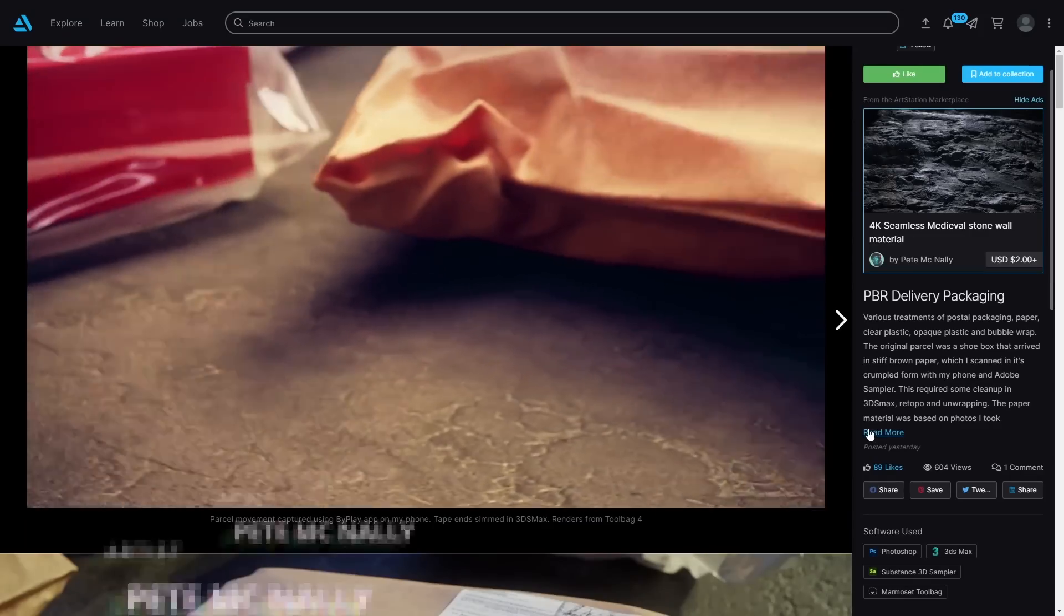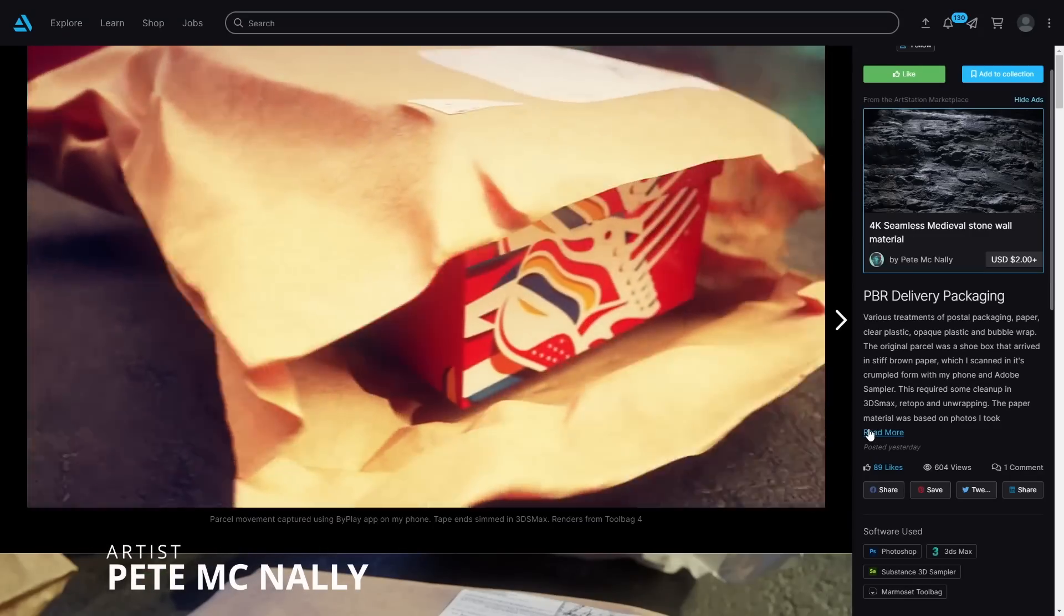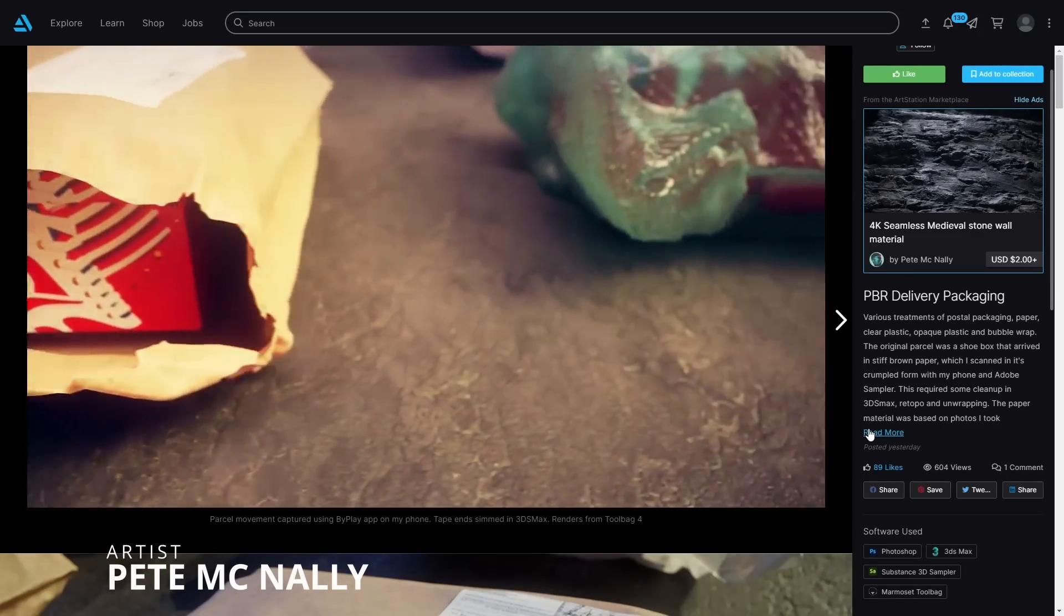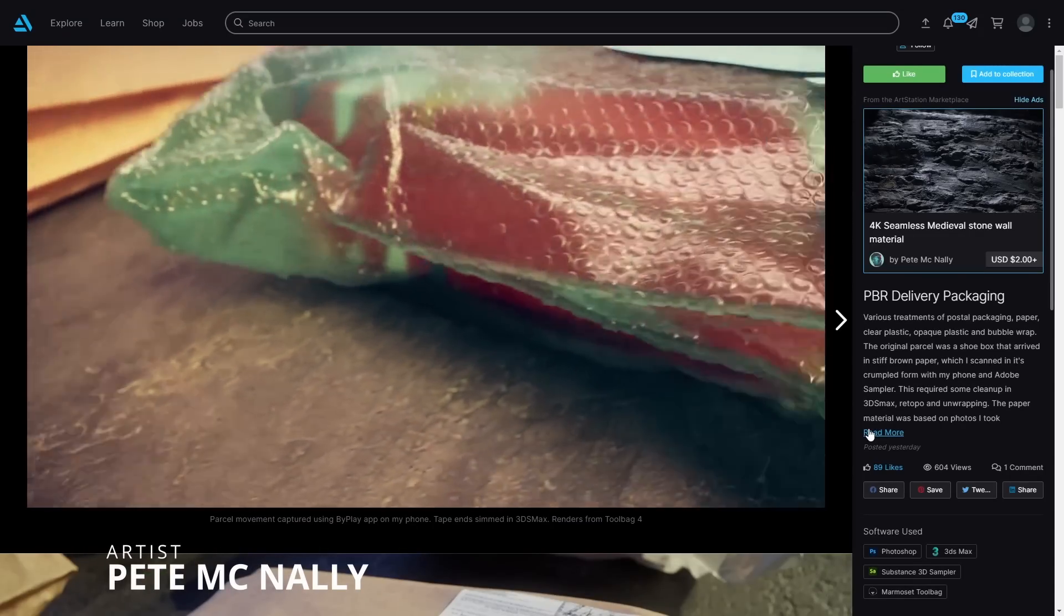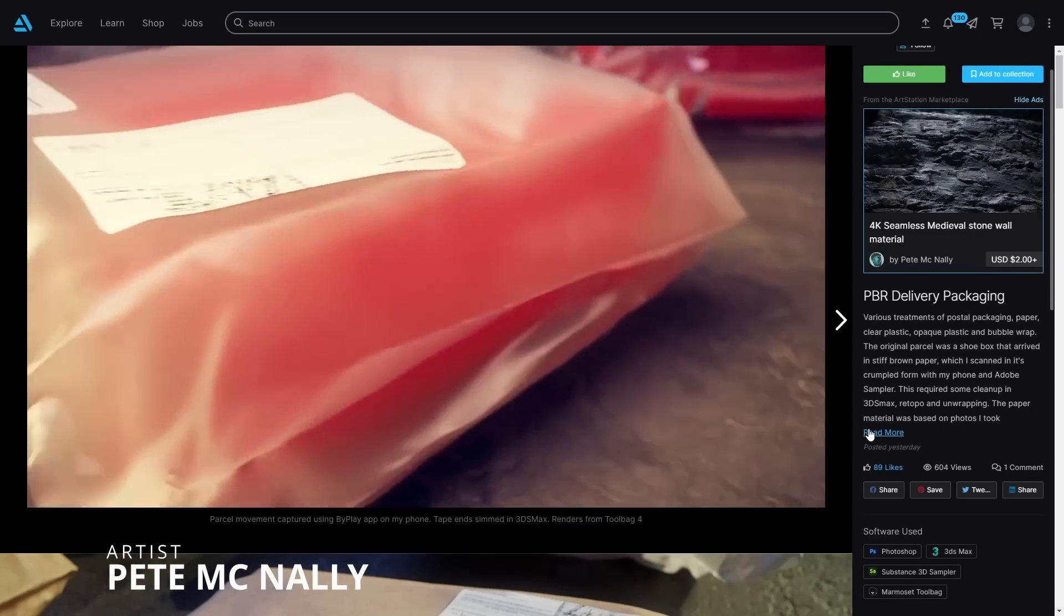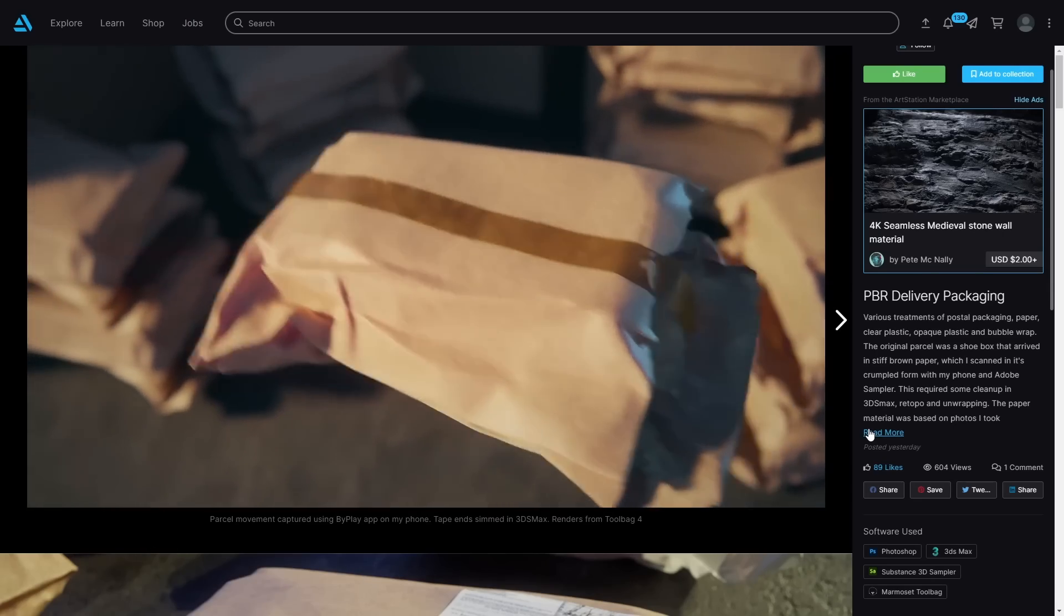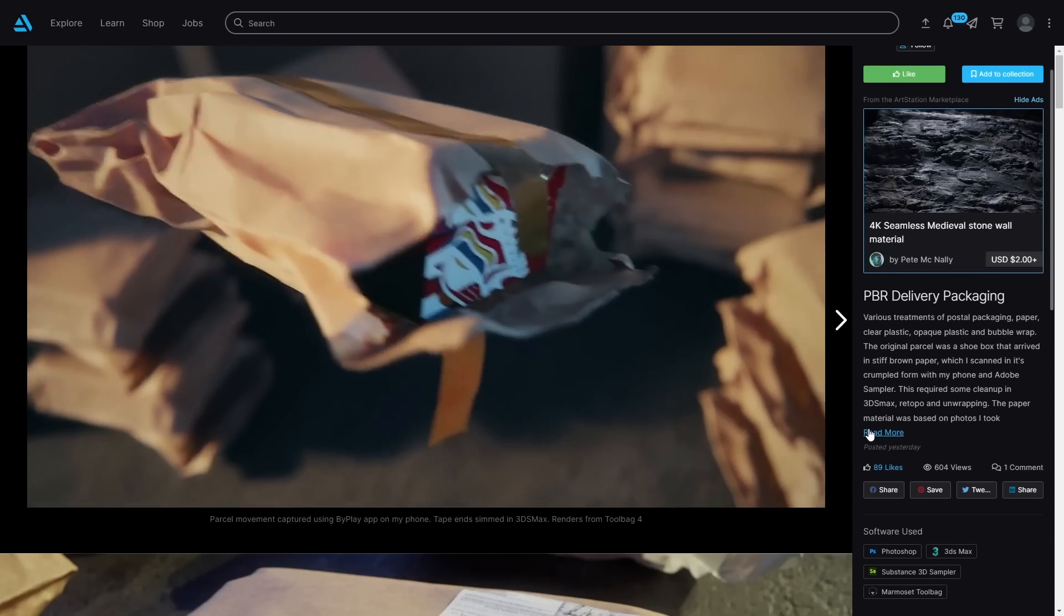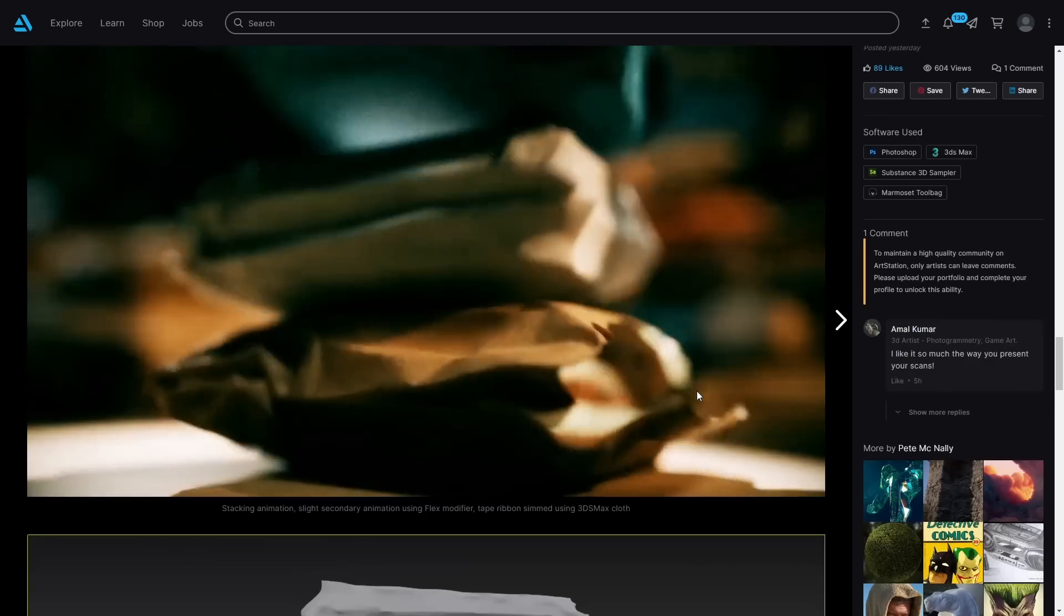Pete Magnali created a very good looking plastic and paper grabs with great textures. He did the retopology and grab and cloth simulations in 3ds Max.